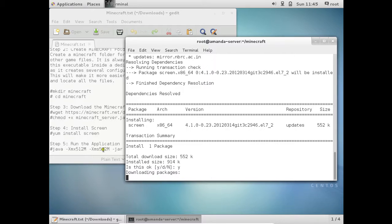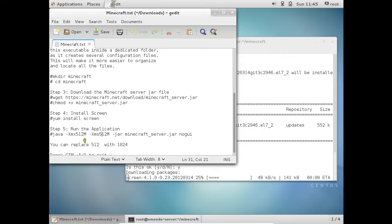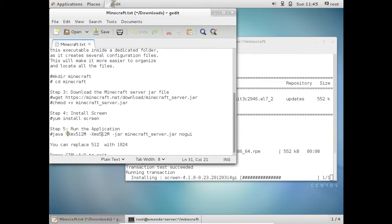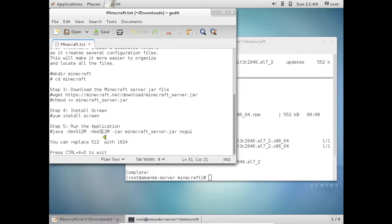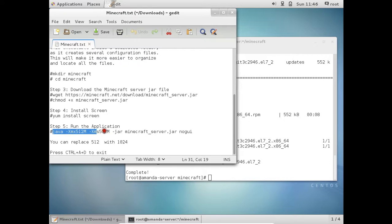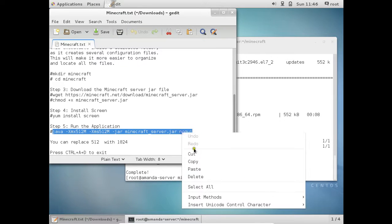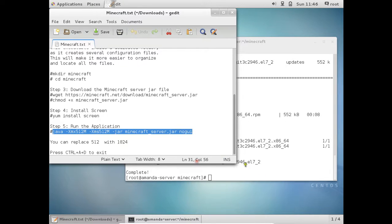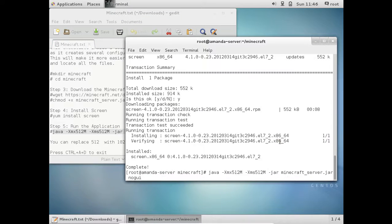And now what we have to do is to run the application. So you can find this command. And it is about java space minus xmx512m minus xms512m. So about 512 is for the RAM. You can even replace 512 for 1024 for 1 GB of RAM. So let us copy this and let us run it. After running we will be seeing our Minecraft server is running.